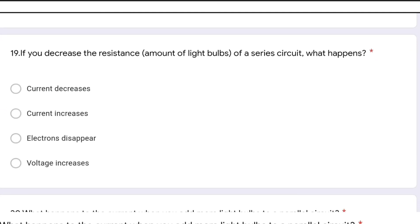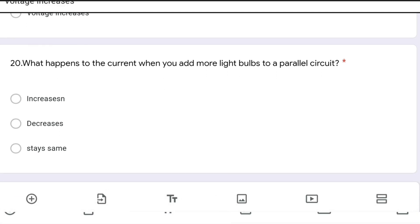If you decrease the resistance — the number of light bulbs — in a series circuit, current will increase. In a parallel circuit, when you add more light bulbs, the overall resistance of the circuit will decrease and the current in the circuit will increase.